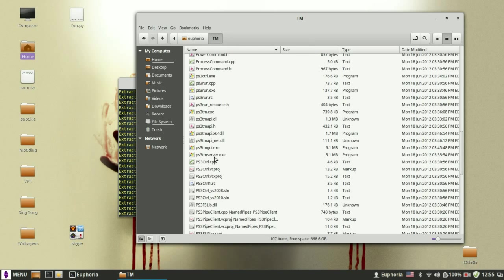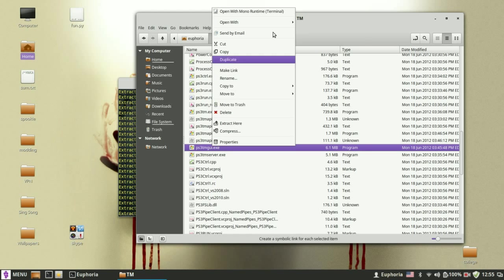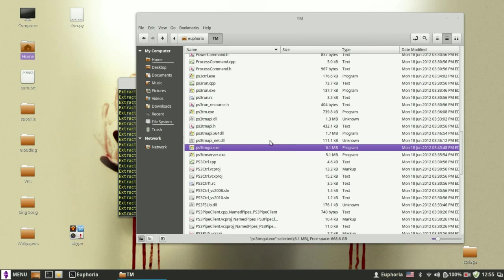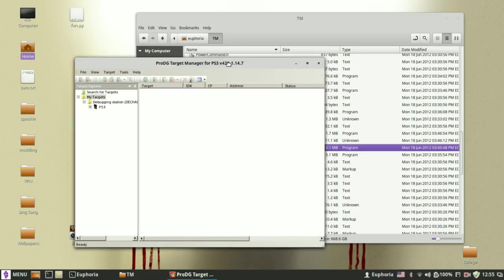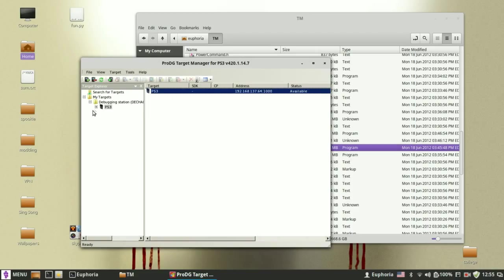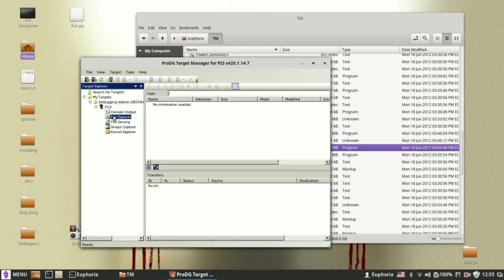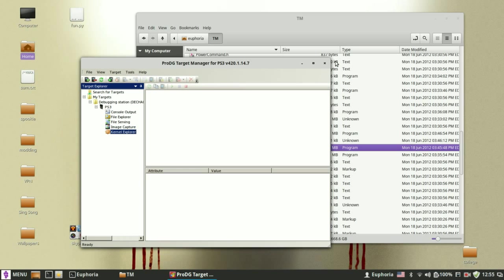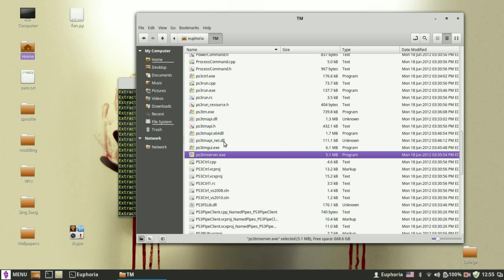And you have right there the PS3TM GUI, which is the user interface. You want to run it with Wine. And there you go. My PS3 is not connected and I'm kind of lazy, but it's working. I mean I can add it. I can go into console output, File Explorer, and the kernel explorer. And I will leave it.